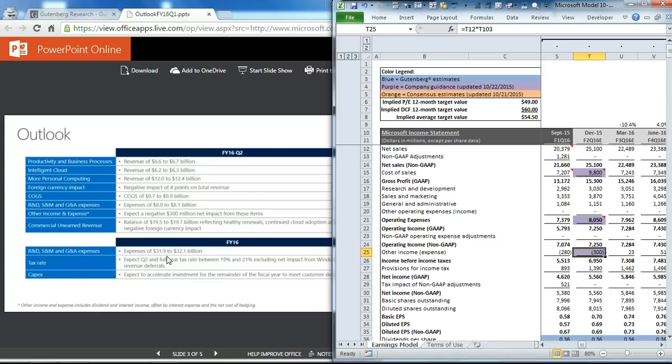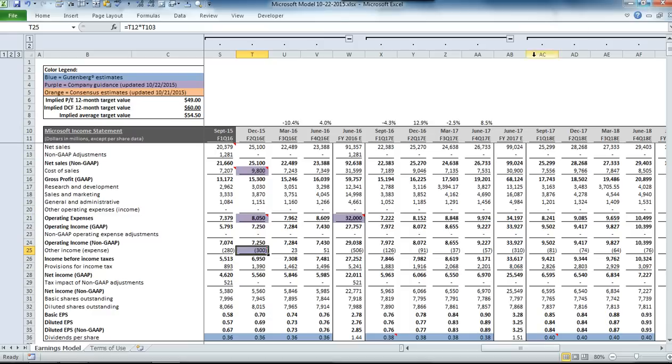They also guide some fiscal year 16 targets. We updated our OPEX and tax rate, and we changed our CAPEX a little bit to recognize the fact that they're accelerating their CAPEX for the rest of the fiscal year. Now we have those few items in here.